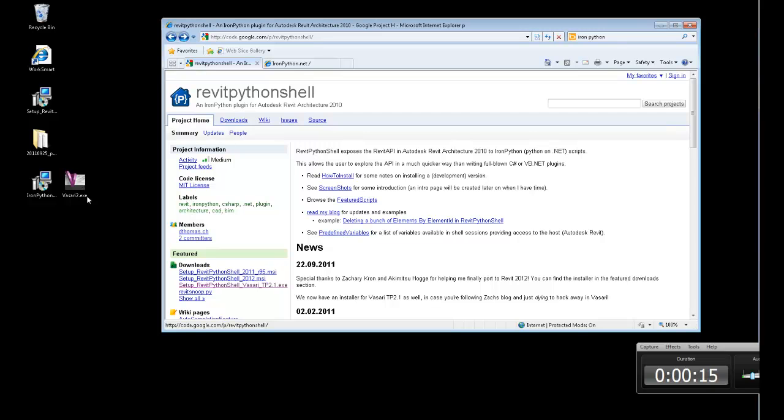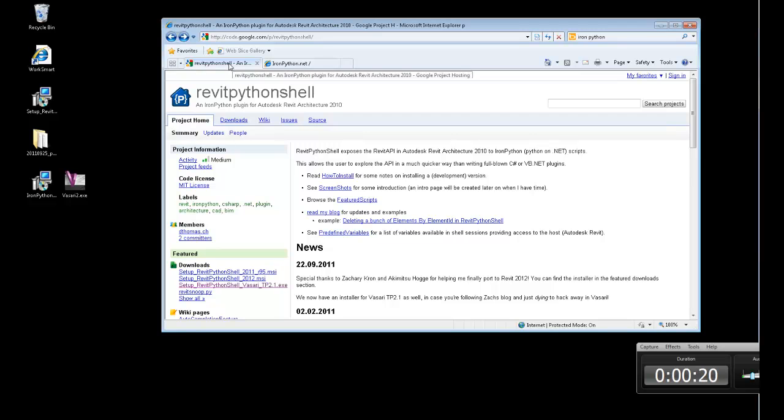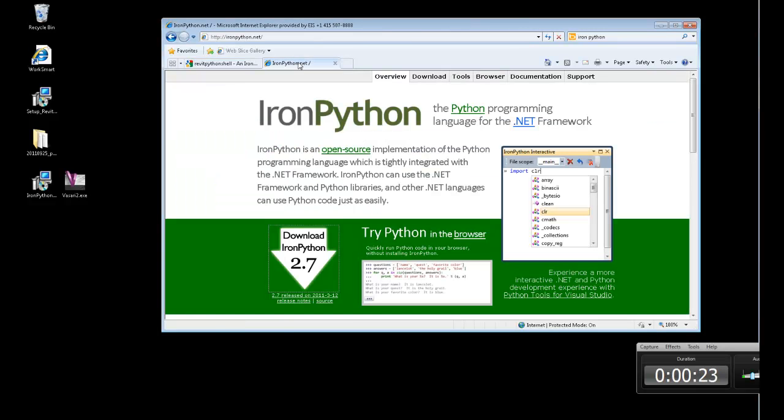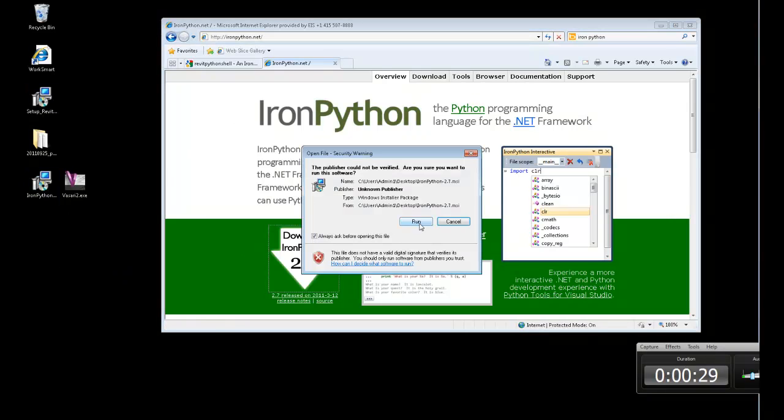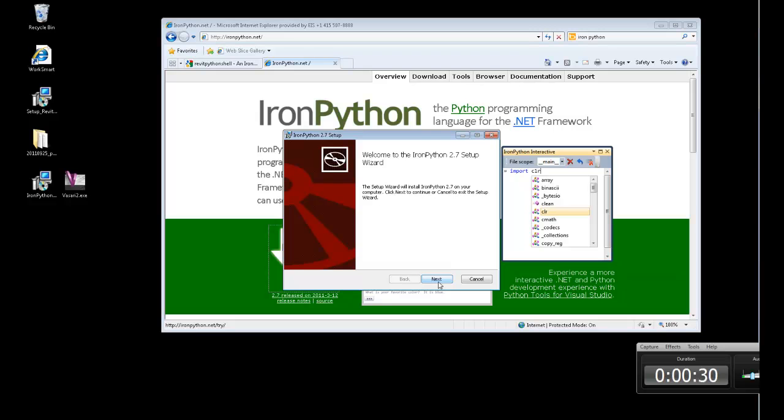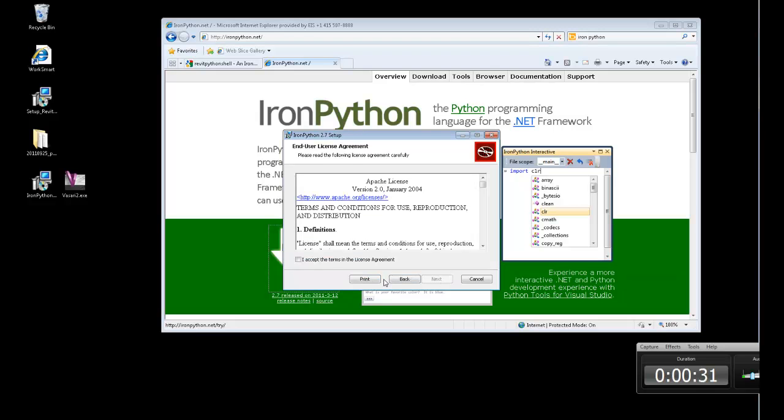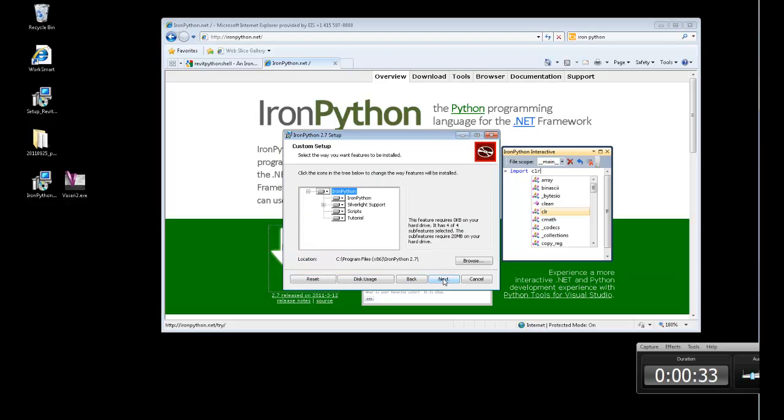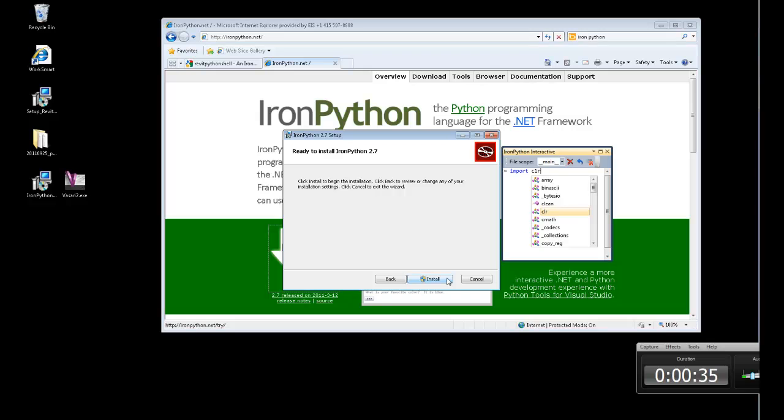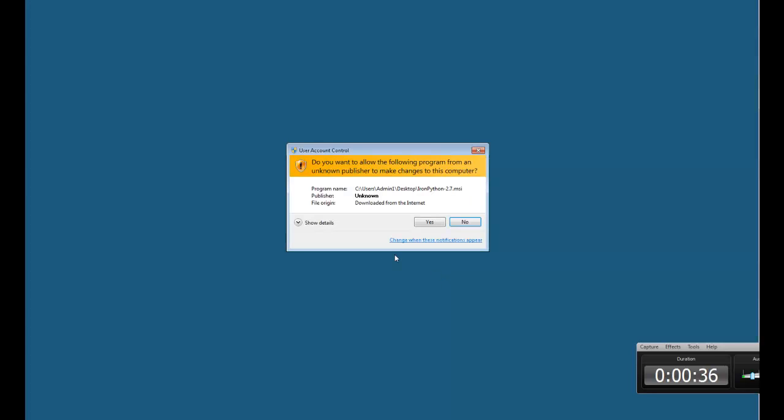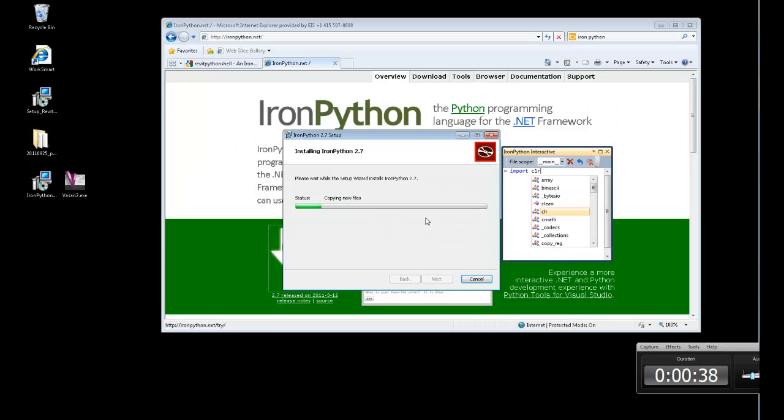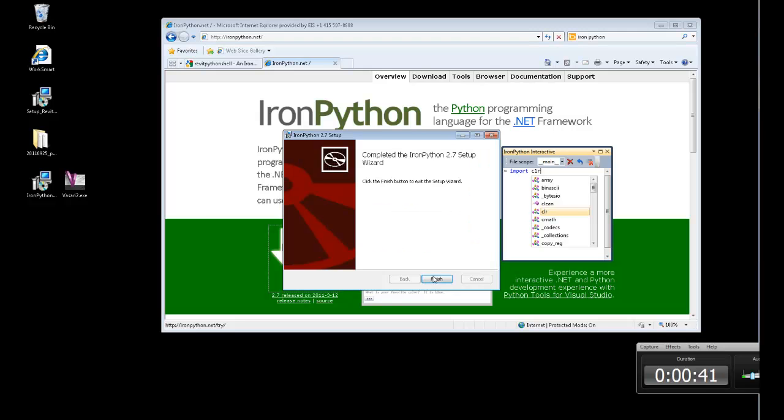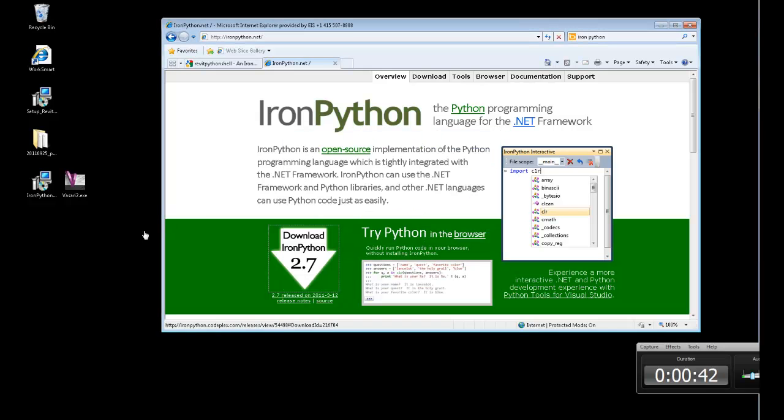This is an installer for Vasari and I've already downloaded the Python shell from Google Code and Iron Python from the Iron Python site. I'm going to install Iron Python which is the .NET implementation of Python. Shazam, we're all done, that's all you need for Iron Python.